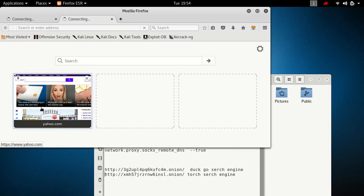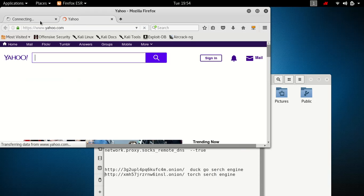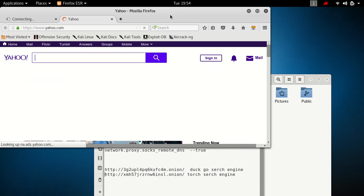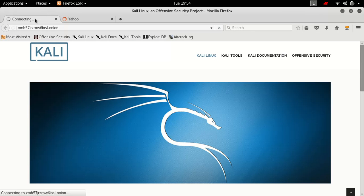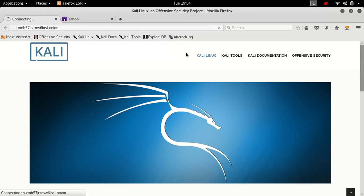Let's go to yahoo.com — yahoo opens up as you can see. Now searching up a dot onion site — because it is a Tor site, it does take a little bit longer to load.